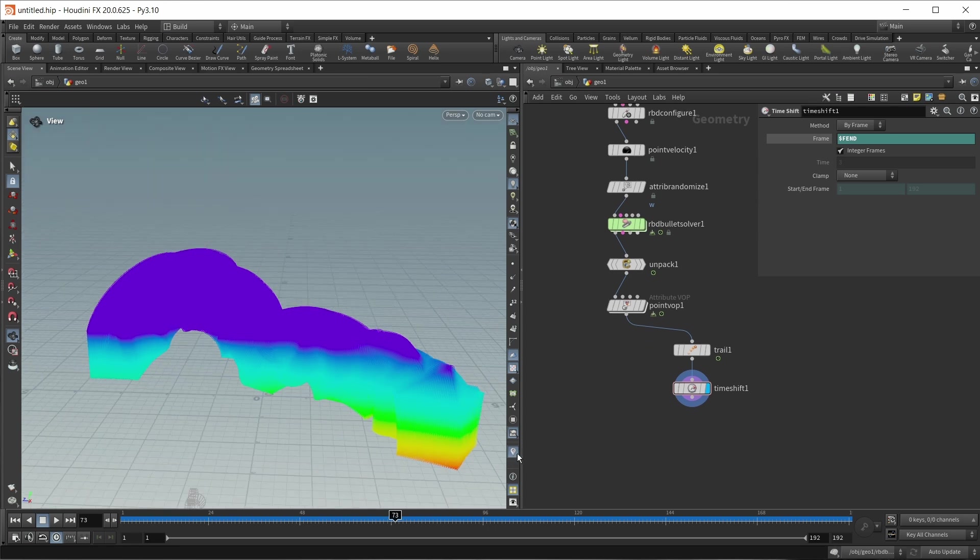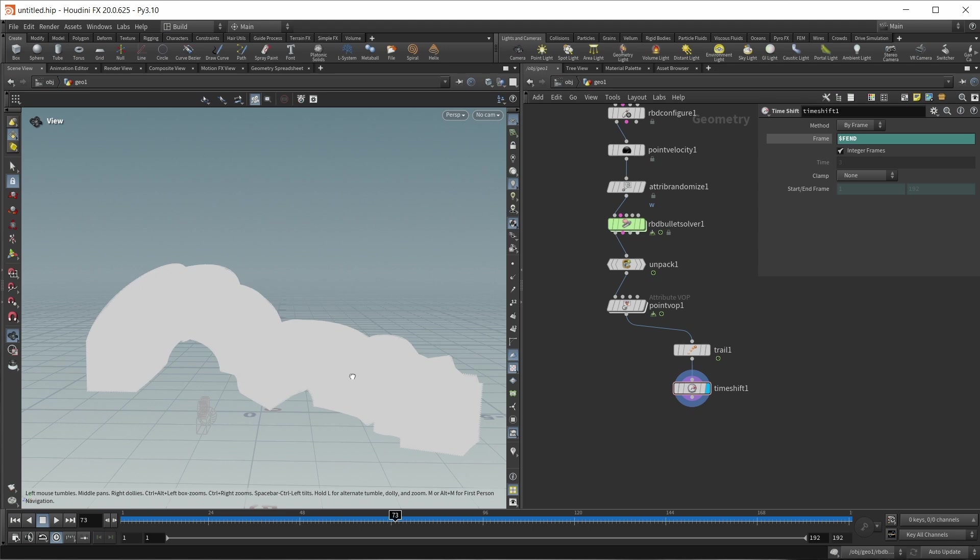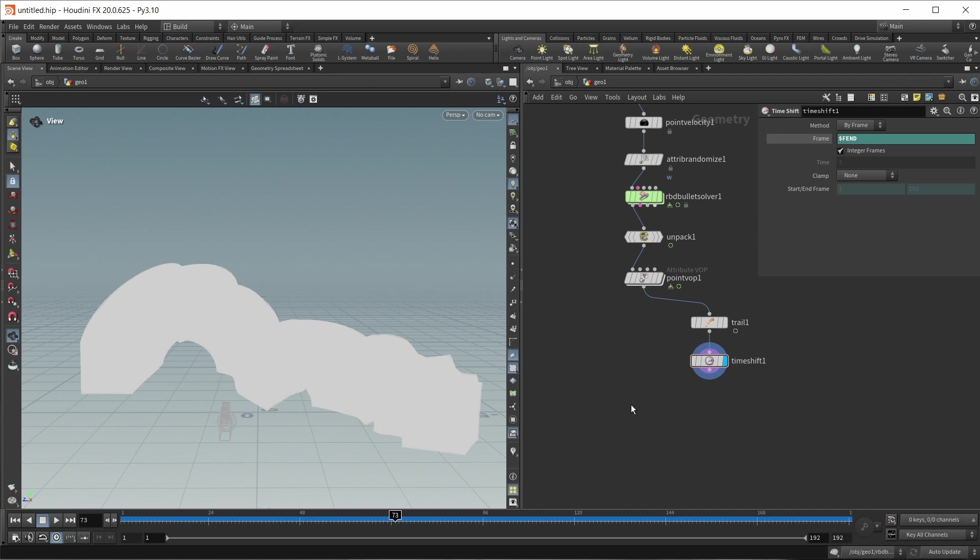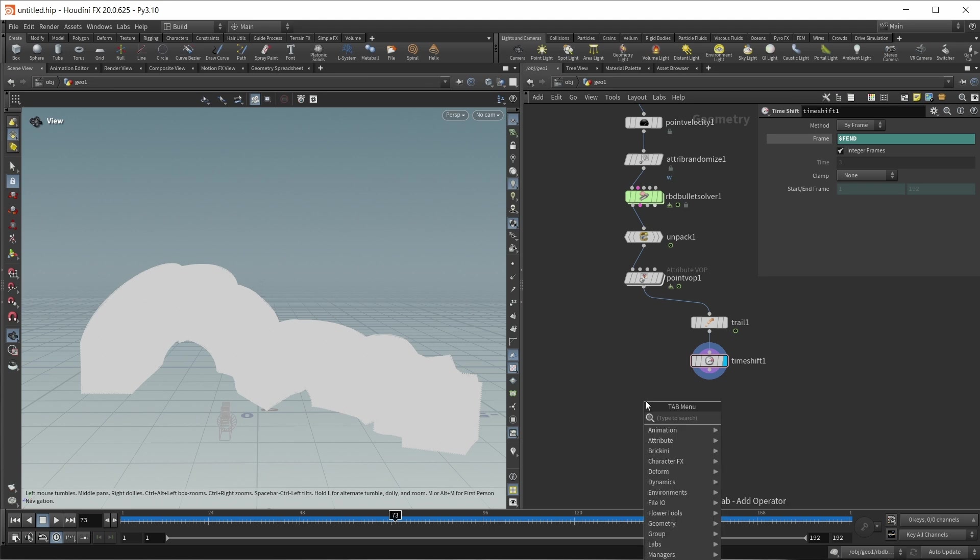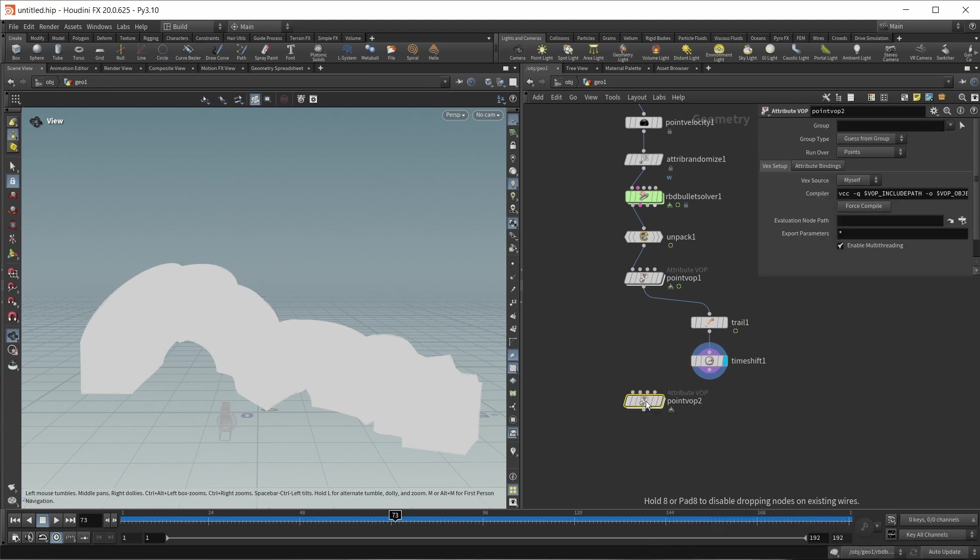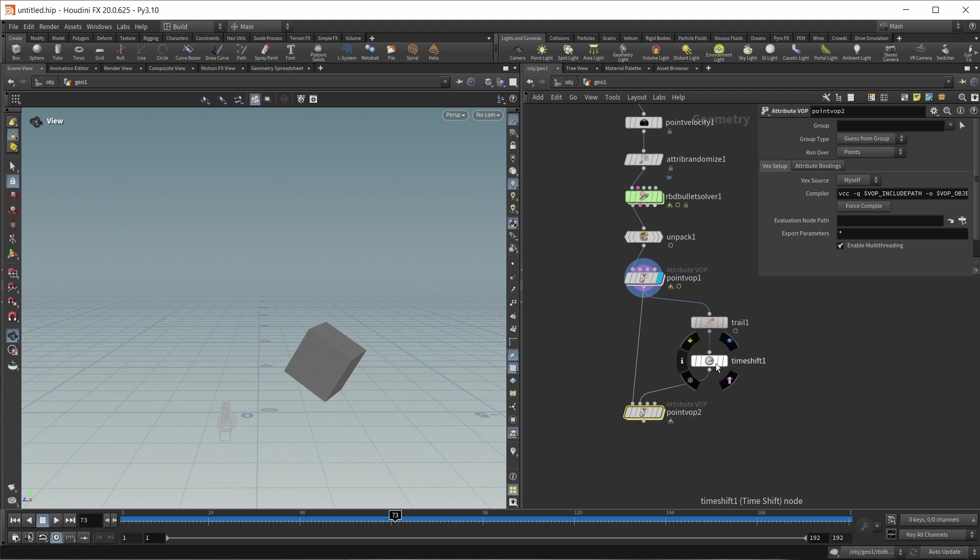So again in here, I don't want to enter dollar F into this expression field, I want to enter dollar F end. And now the entire animation of my box gets turned into these lines right here. And also maybe we can turn off the visualizer that we built earlier. So now I have a piece of geometry that stores the animation of each point. And now I have to build a setup to move each point along this curve. So essentially rebuilding the animation.